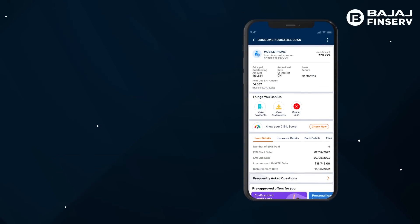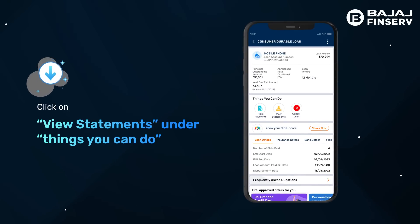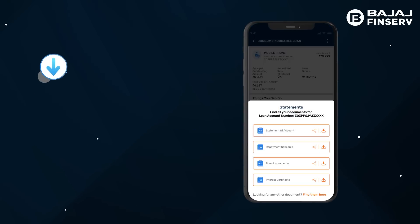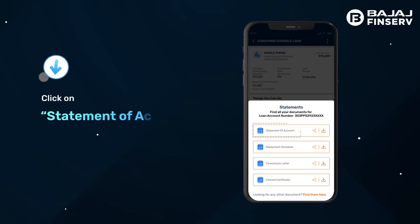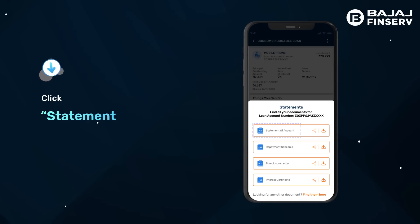Under Things You Can Do, click on View Statement. Click on Statement of Account to view your statement in the app itself.